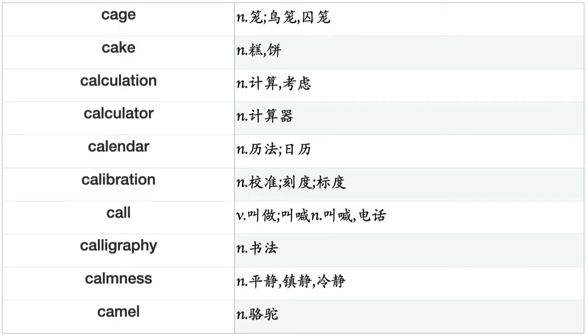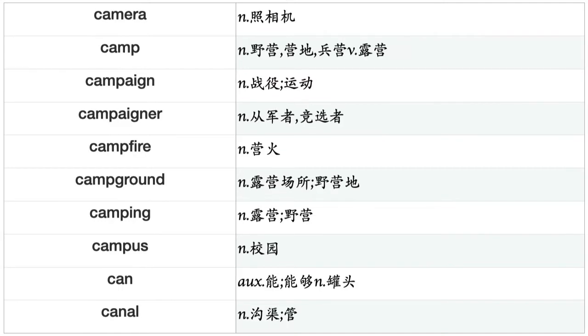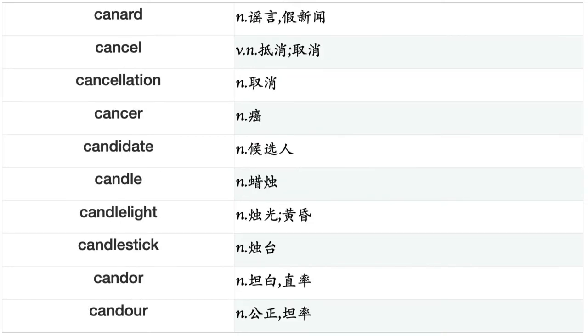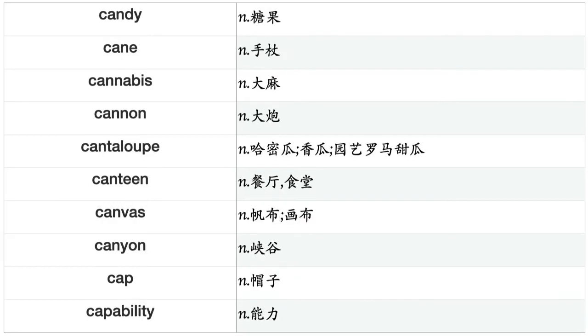Calibration, call, calligraphy, calmness, camel, camera, camp, campaign, campaigner, campfire, campground, camping, campus, can, canal, canard, cancel, cancellation, cancer, candidate, candle, candlelight, candlestick, candor, candy, cane, cannabis, cannon, cantaloup, canteen, canvas, canyon, cap, capability, capacity, capital, capsule, captain, caption, captive.